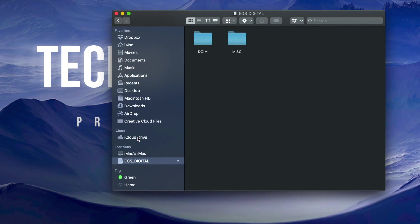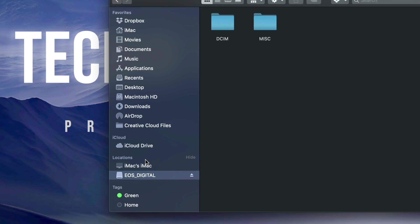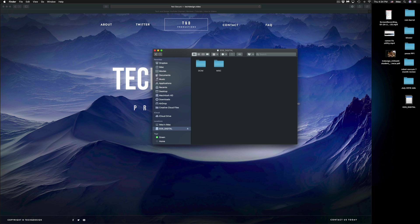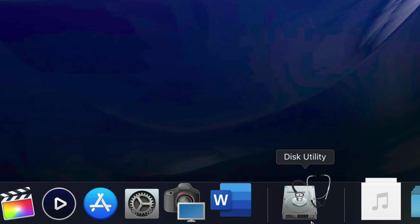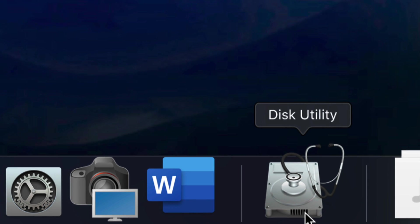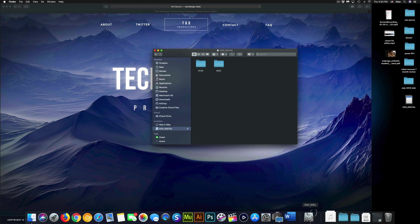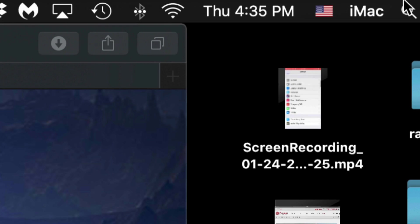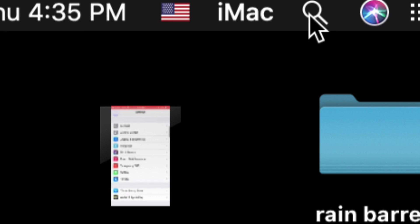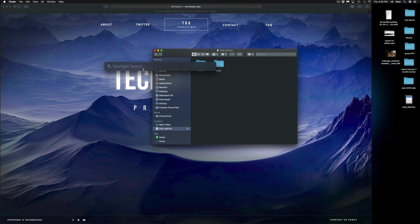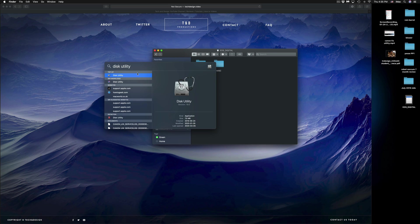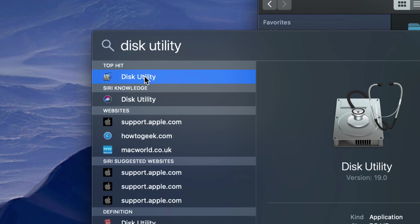If you still don't see your SD card, we need to check Disk Utility to see if your Mac even detects it. Go to Disk Utility — if you don't have it in the dock, go to Spotlight Search in the top right-hand corner, click right there, and type in Disk Utility.